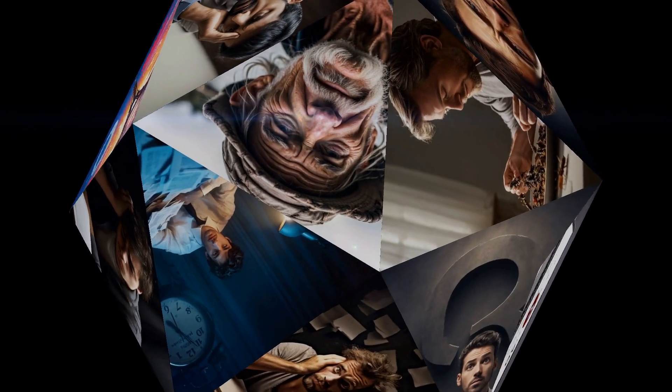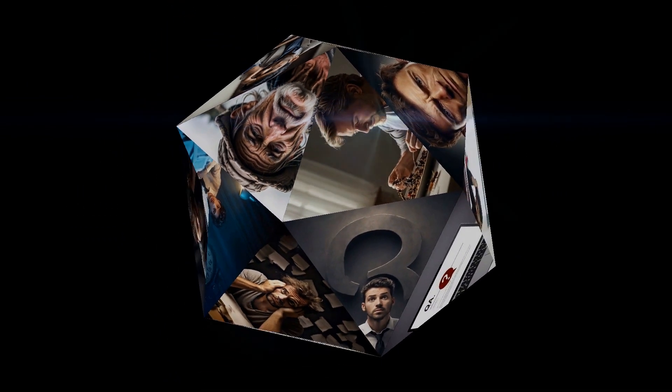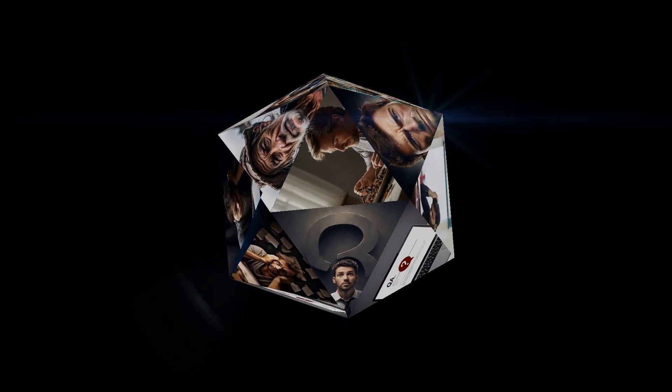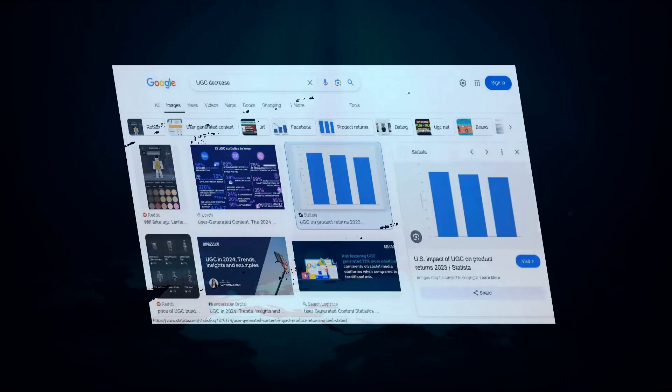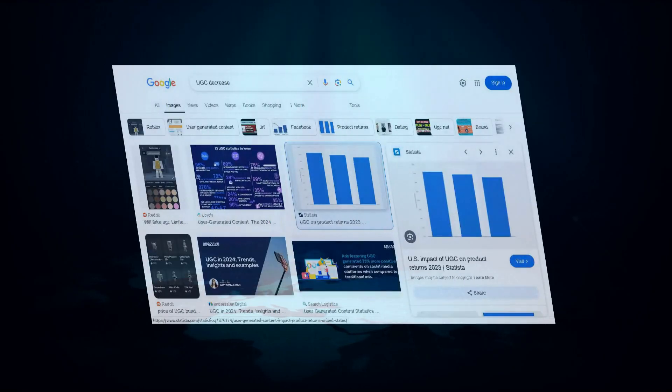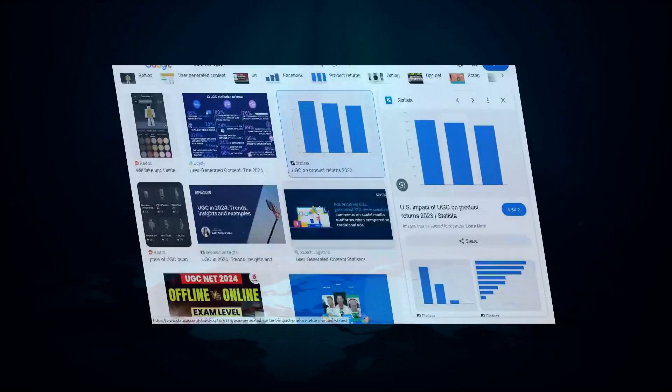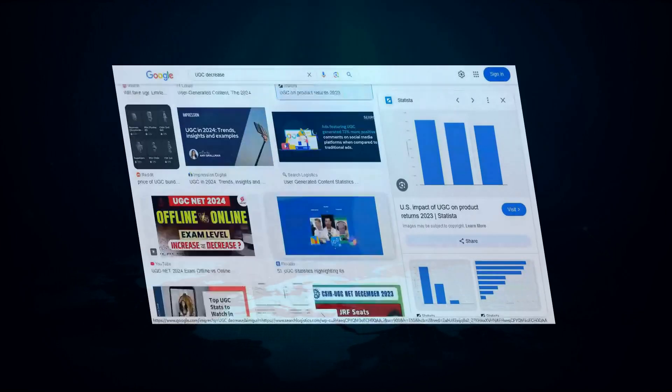BrightEdge's findings show that citations from Quora have decreased by nearly 100%, and Reddit has seen an 85.71% dip. Google is now prioritizing more established and expert content over forum discussions.